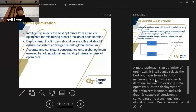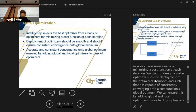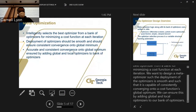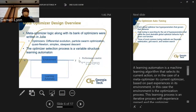A meta-optimizer is, in essence, an optimizer of optimizers. It intelligently selects the best optimizer from a bank of optimizers for minimizing a cost function each generation. We want to design a meta-optimizer such that the deployment of these optimizers is smooth and capable of consistently converging onto the cost function's global optimum. We can ensure this by including both global and local optimizers in our bank. The meta-optimizer logic and its bank of optimizers were written in Julia, a programming language designed for high-speed computation.